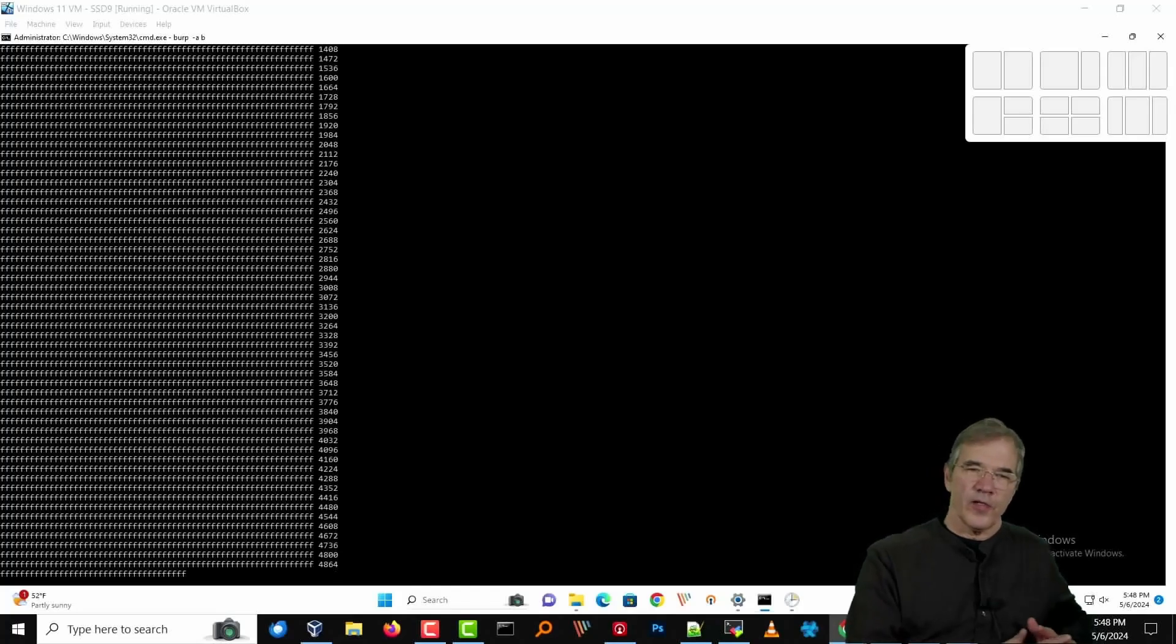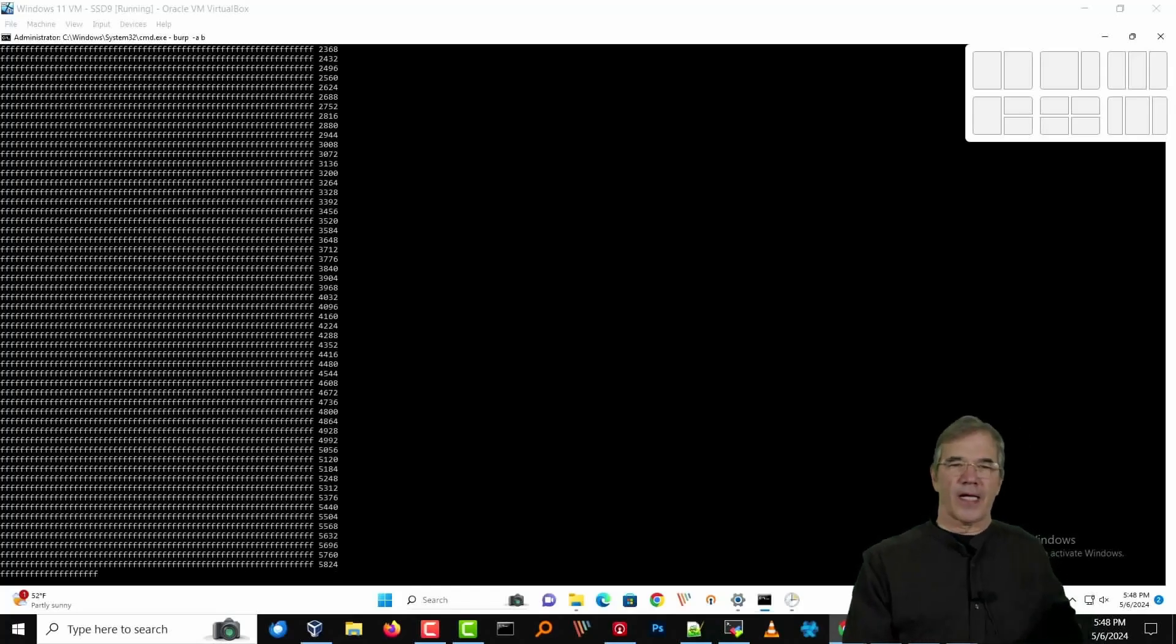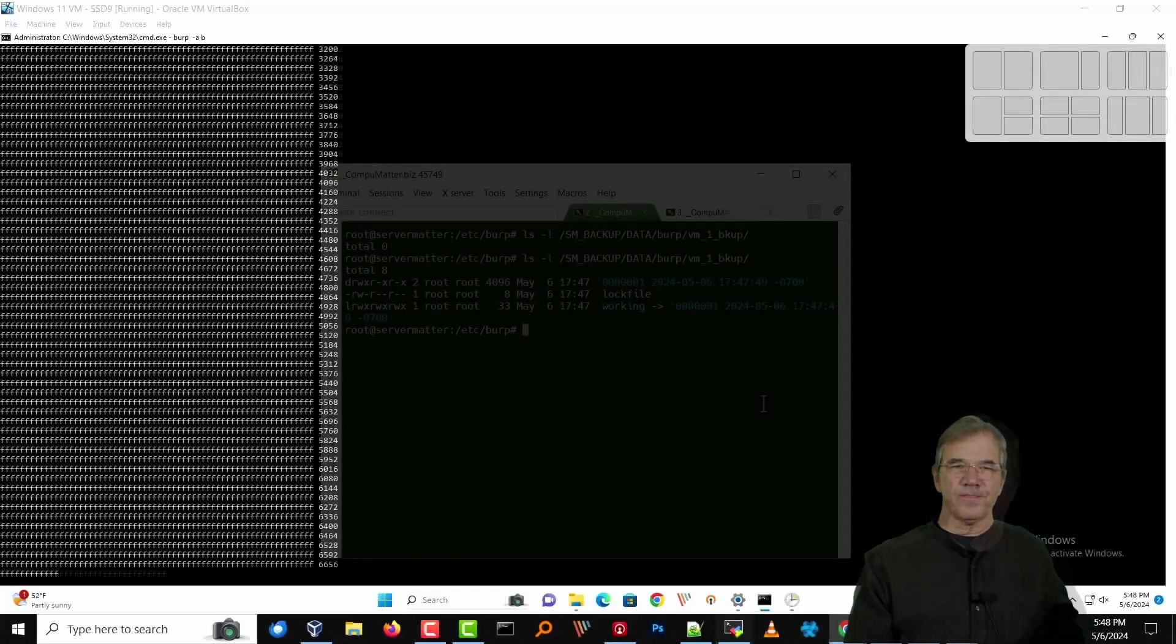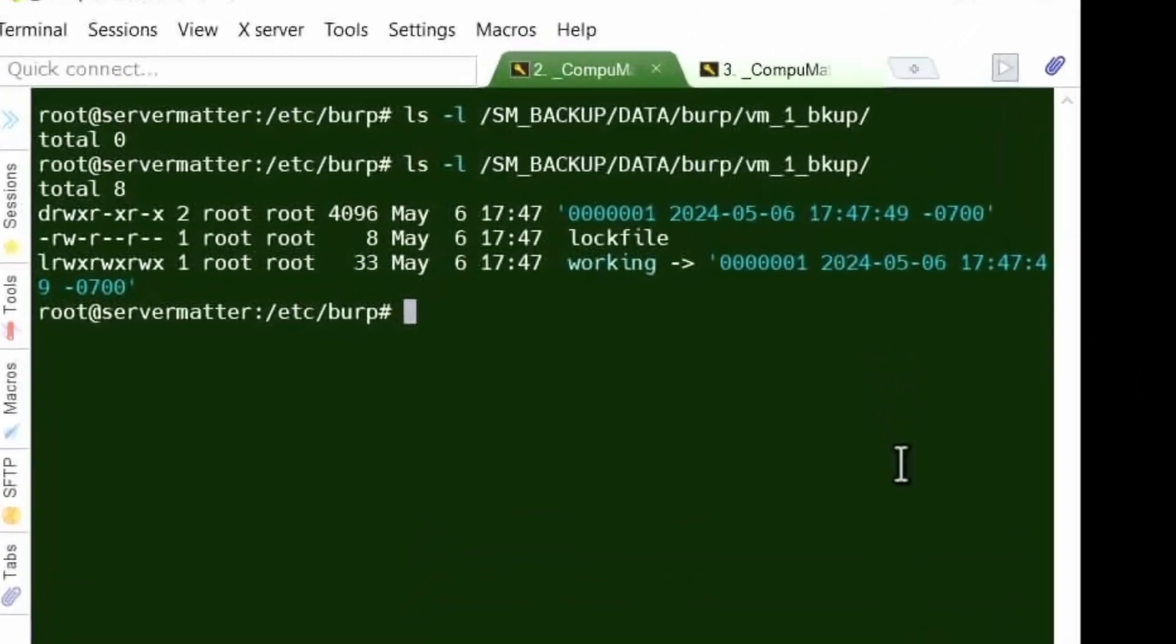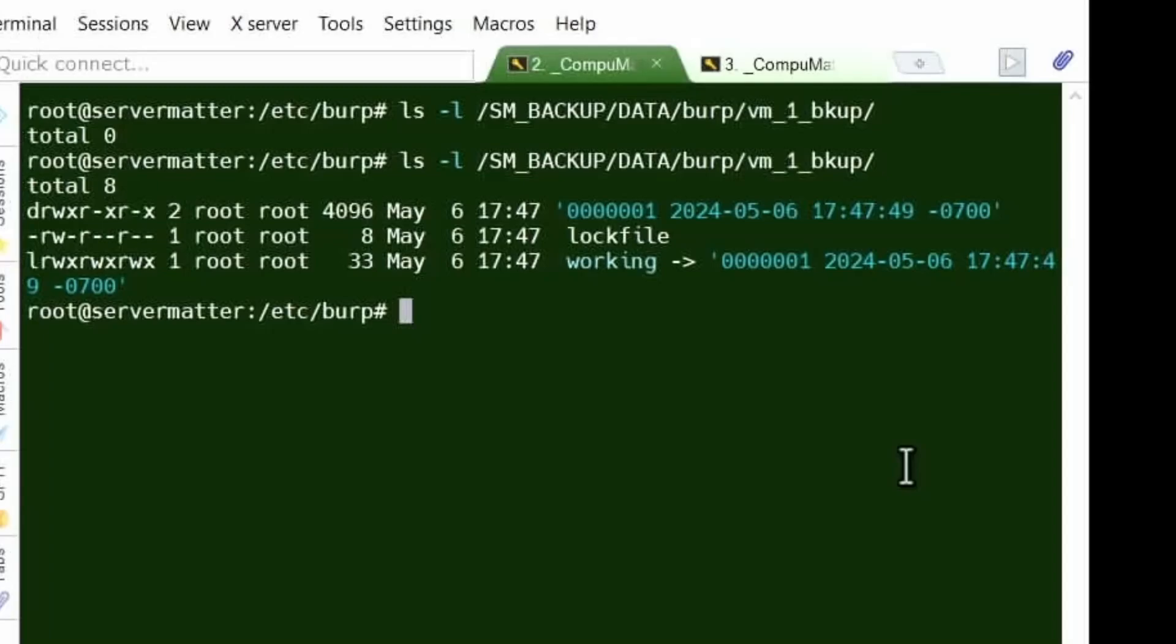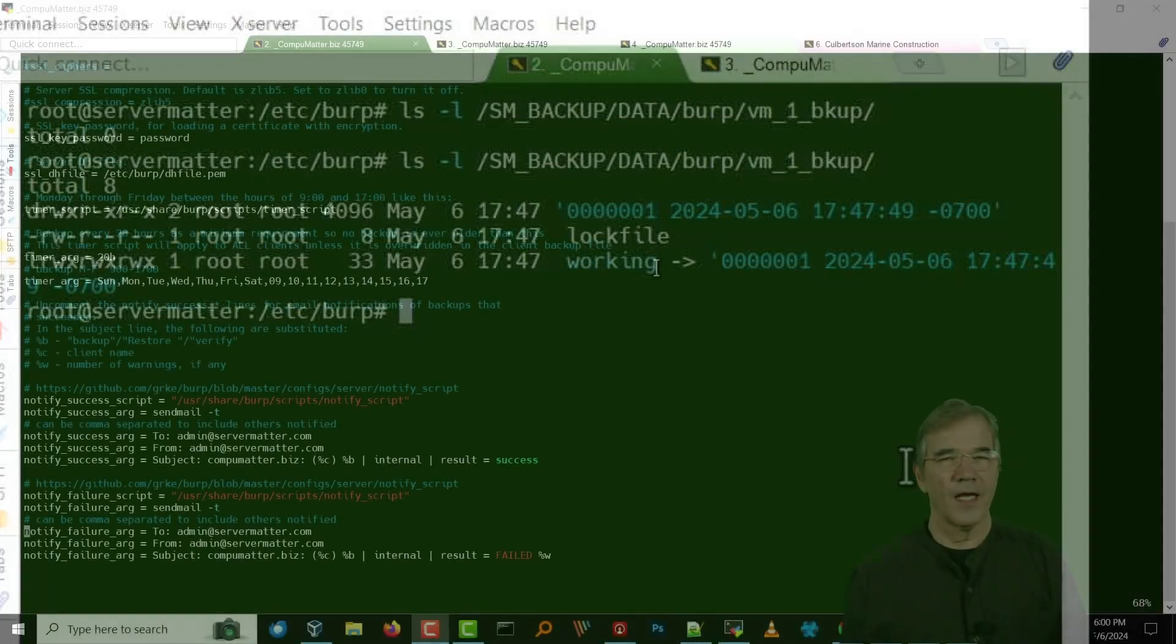Alright, you can see that backup moving along, and we can see that the backup is being created on the server side.